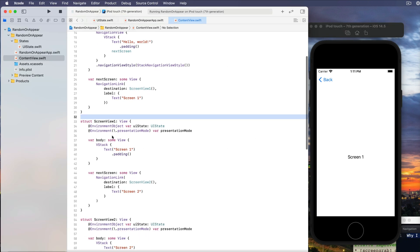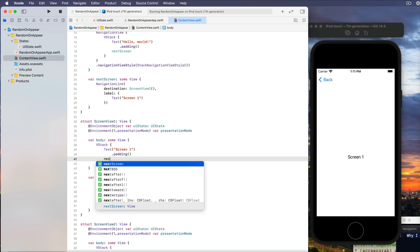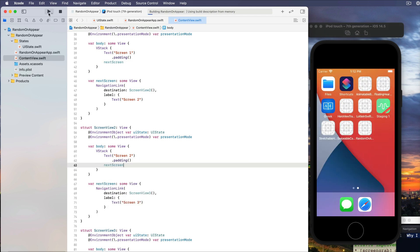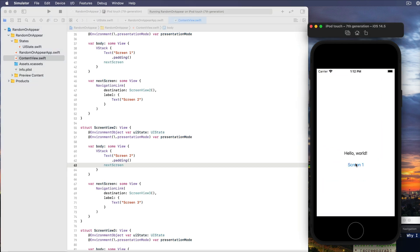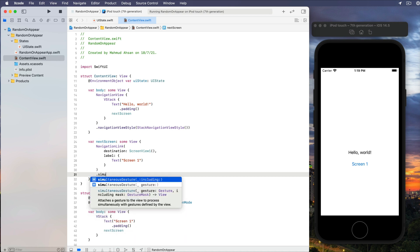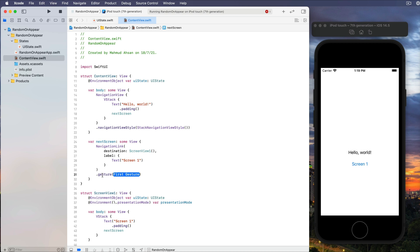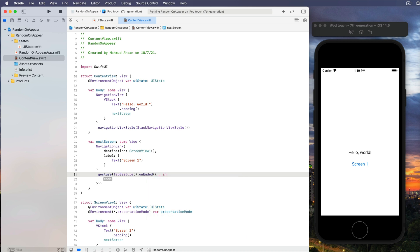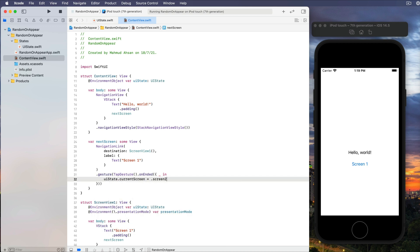There is a missing piece — in ScreenViewOne, after the text, add 'nextScreen', and similarly add 'nextScreen' in ScreenViewTwo to go to the third screen. Now let's connect the UIState with each screen. In the NavigationLink, let's add a simultaneous gesture. There is one problem I noticed: if you use 'gesture' with a TapGesture, it automatically becomes a gesture and won't work. So create a TapGesture instance and set 'uiState.currentScreen = .screenOne' — but this does NOT work.